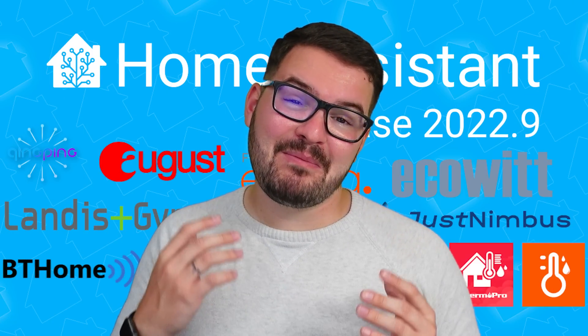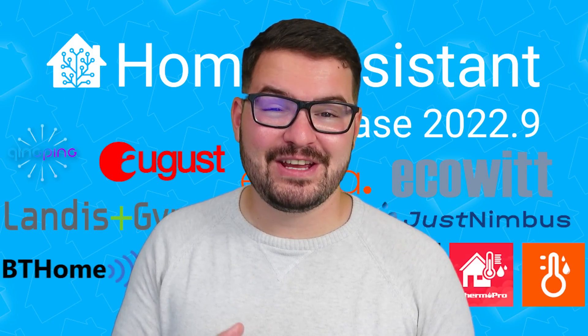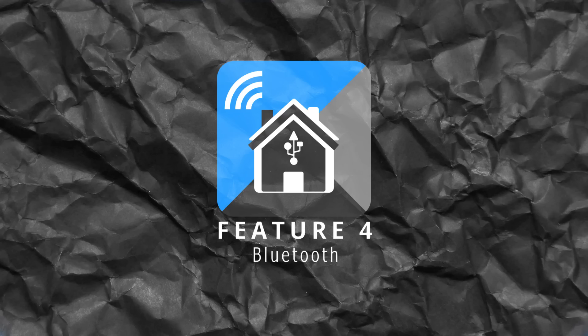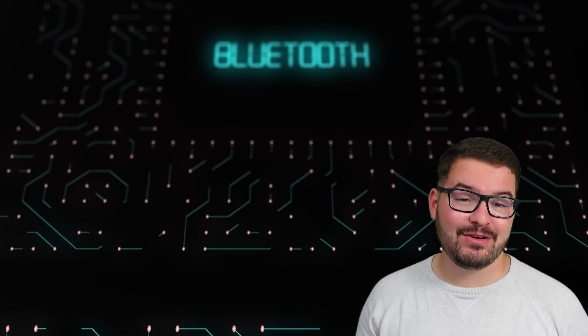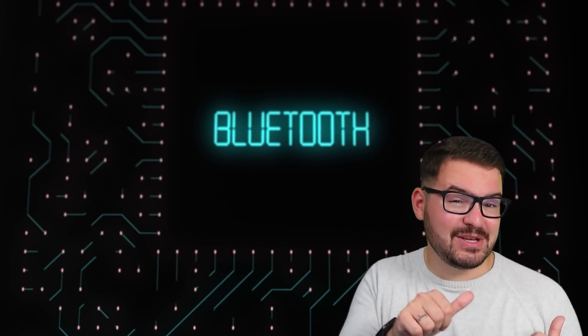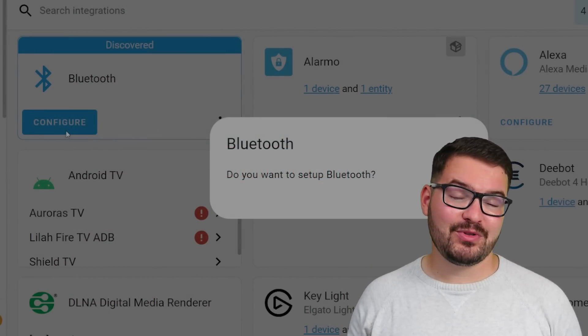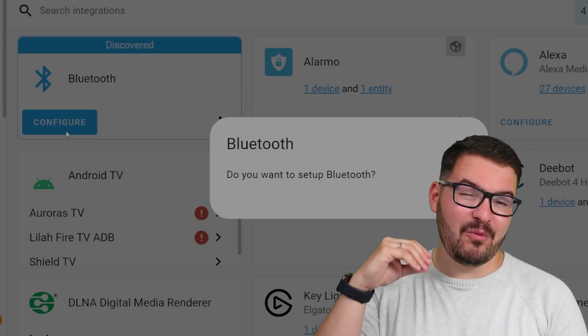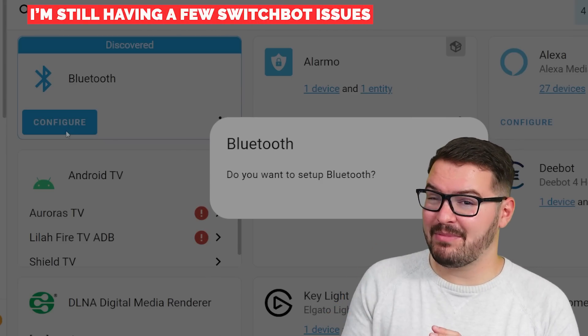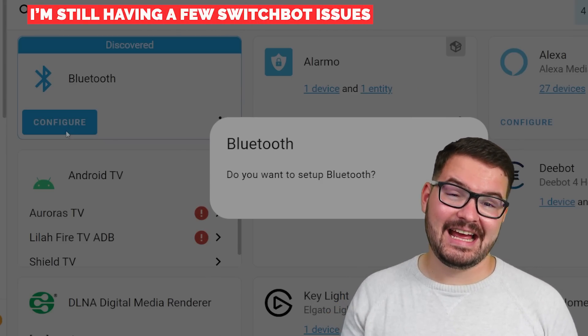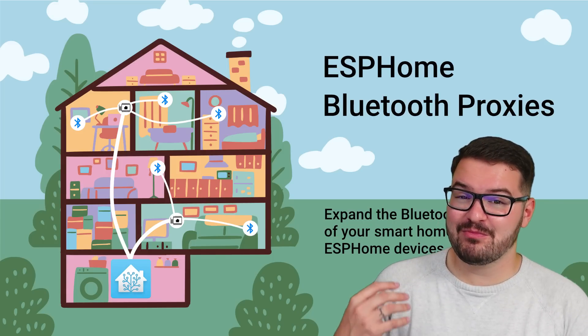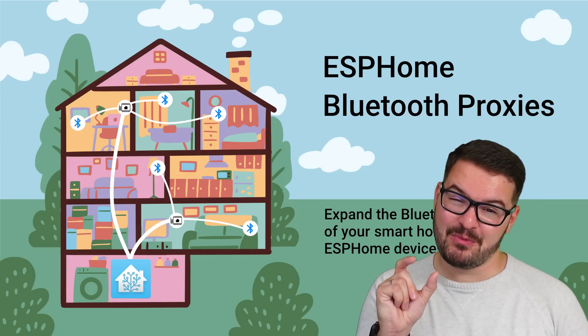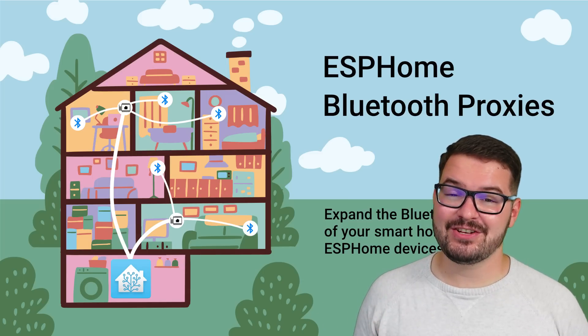Continuing with my penultimate feature and it's another big feature of this update which just like the last update it's bluetooth. Once again bluetooth has received a lot of love in home assistant and the devices that were previously added as supported bluetooth devices are now even more reliable than they were before. It's not quite 100% perfect yet and there is still a few reliability issues but it is definitely getting there.